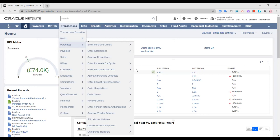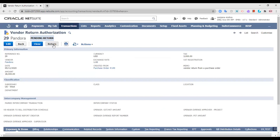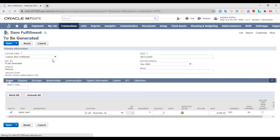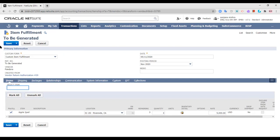Moving on to the return authorizations list, this is where I can view all the vendor return forms that have been created. One is the manual vendor return authorization form we just created, and one is the one created from a purchase order. The next step is to ship the return — to ship the items. As you can see, this is the item fulfillment. We are returning all the products — total quantity is three and we are returning all three quantities. Had only one or two quantities been returned, this would have been a partial return. Everything has been populated and I just need to save it.